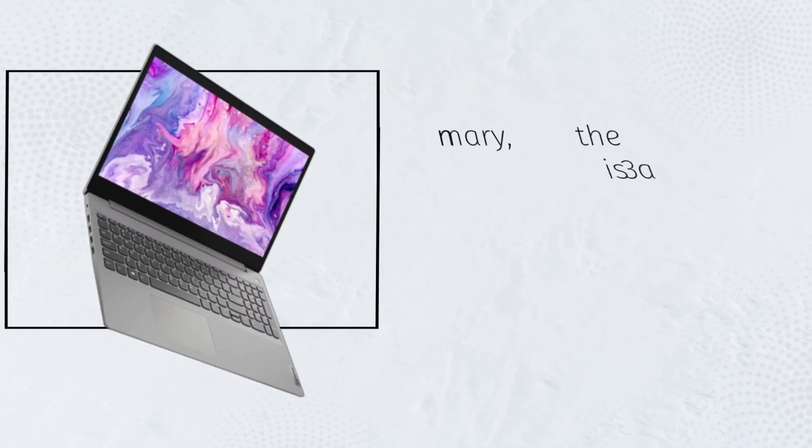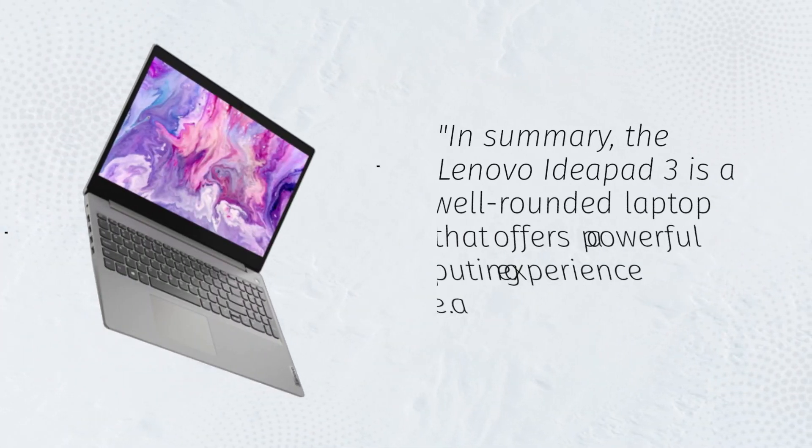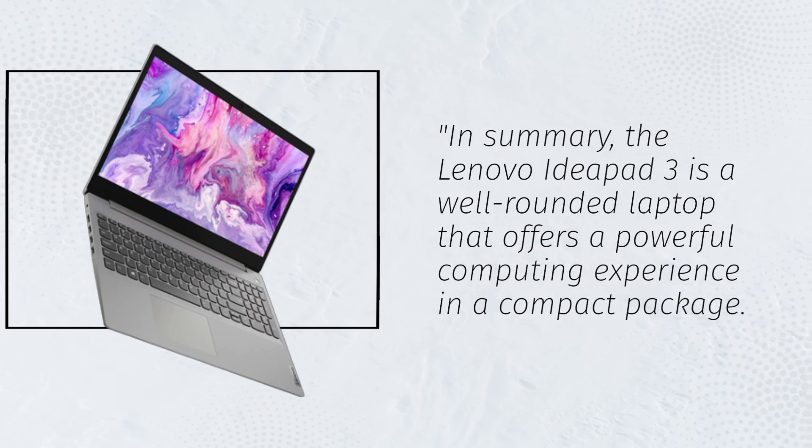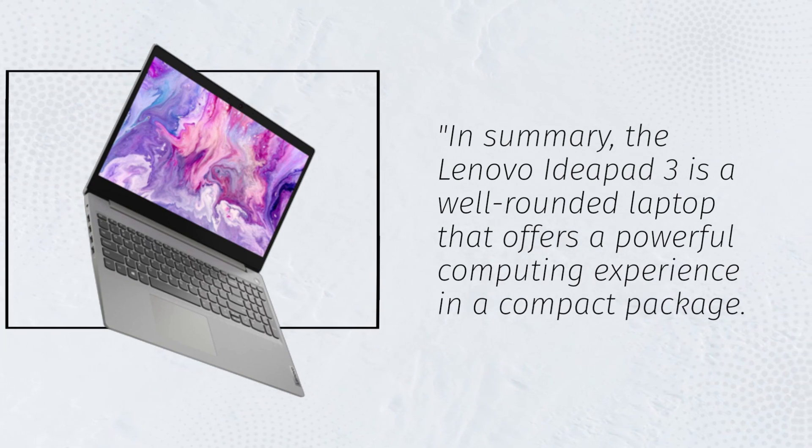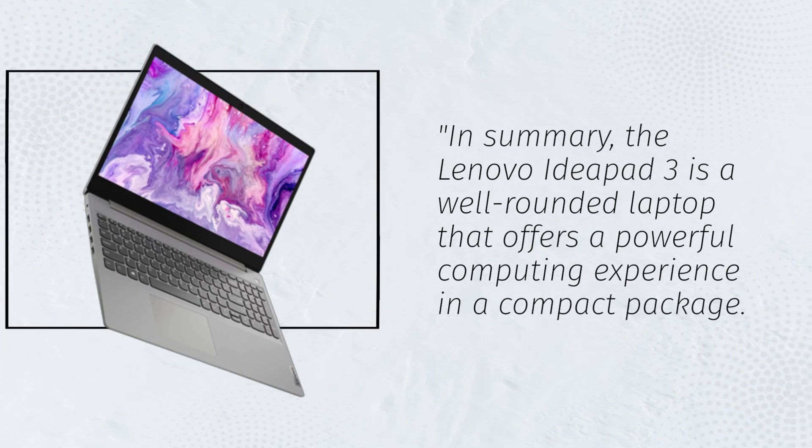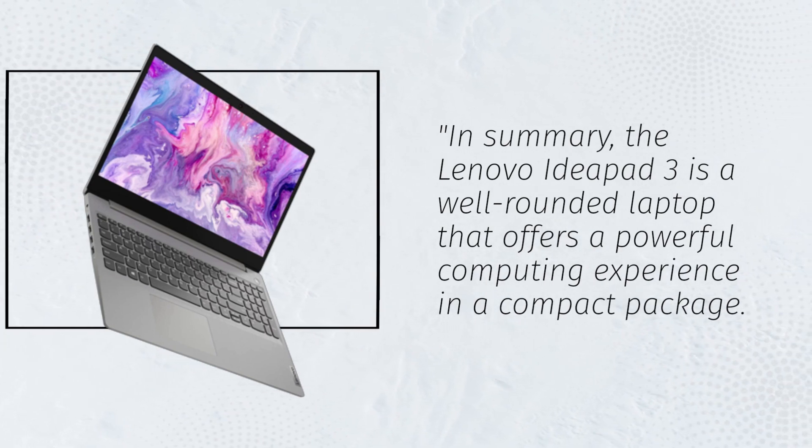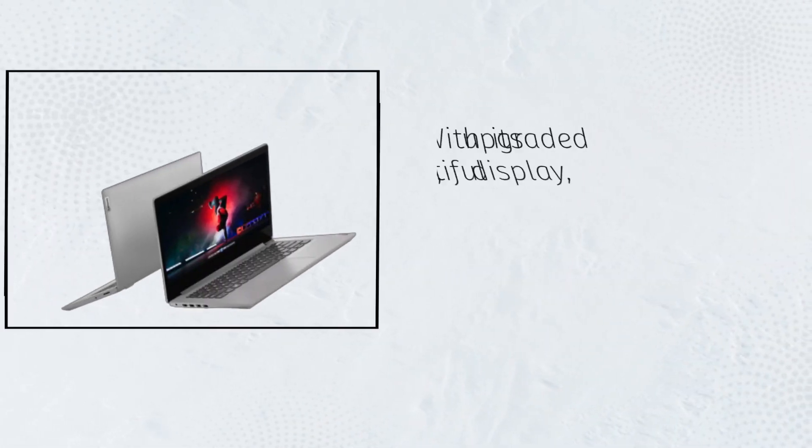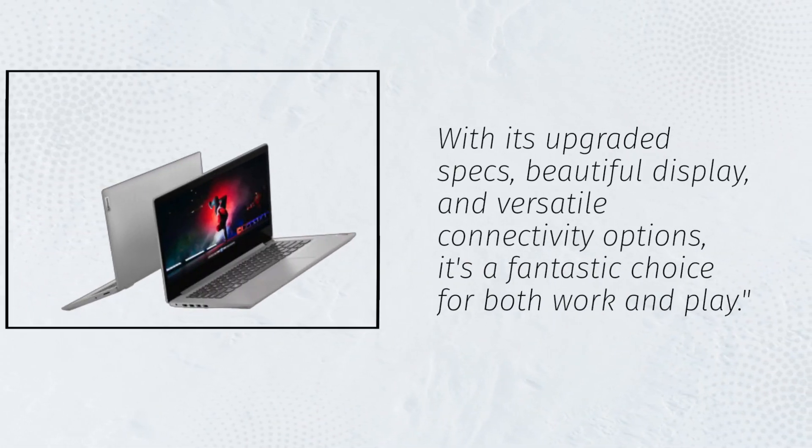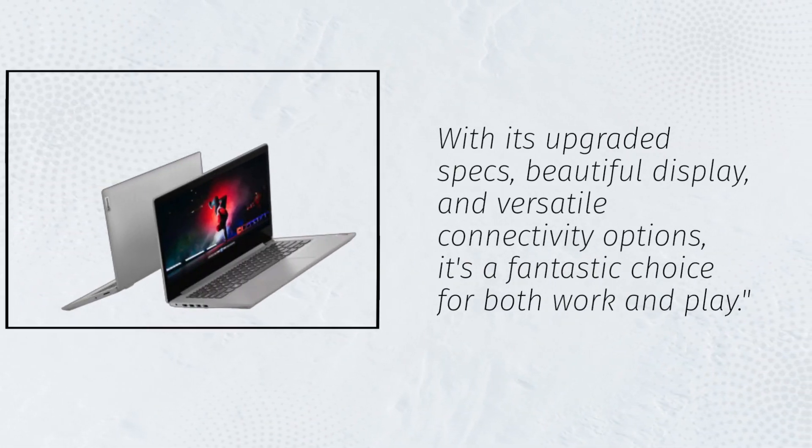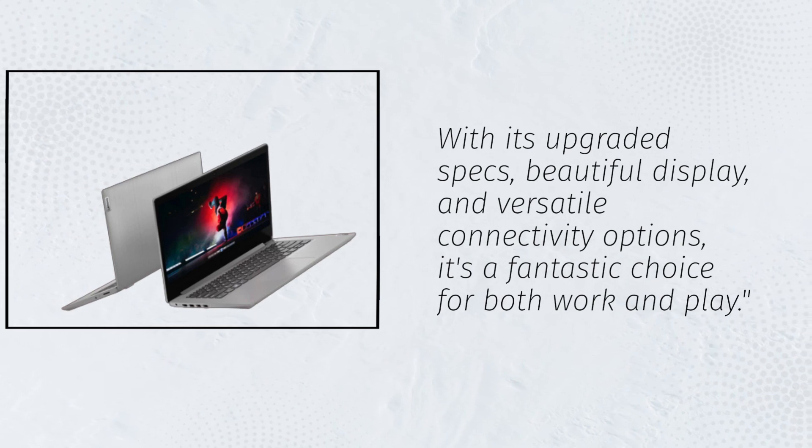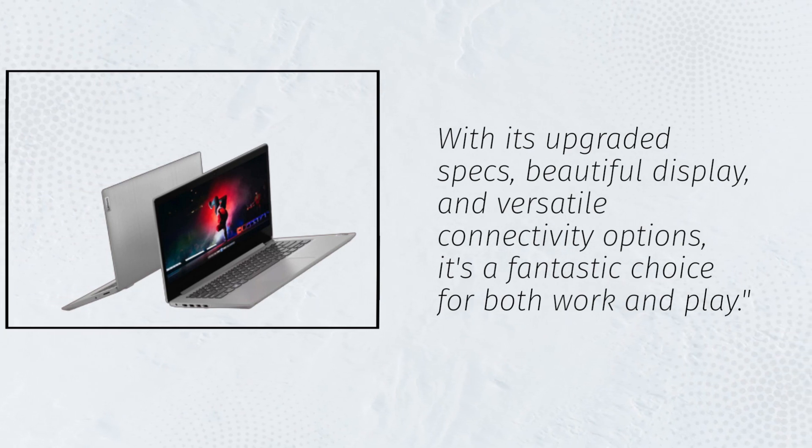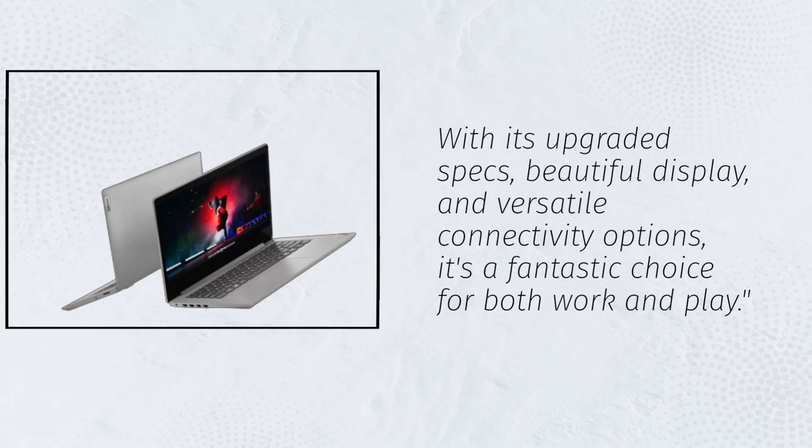In summary, the Lenovo IdeaPad 3 is a well-rounded laptop that offers a powerful computing experience in a compact package. With its upgraded specs, beautiful display, and versatile connectivity options, it's a fantastic choice for both work and play.